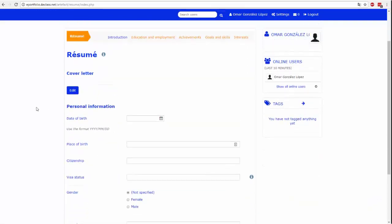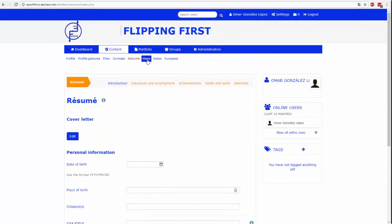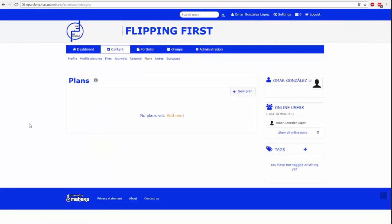Zakładka resume działa jako dokument CV z danymi. Podanie tych informacji jest ważne, ponieważ będziesz z nich korzystać później. Mahara dzieli CV na dane osobowe, studia, doświadczenie zawodowe, osiągnięcia, cele, umiejętności i zainteresowania.